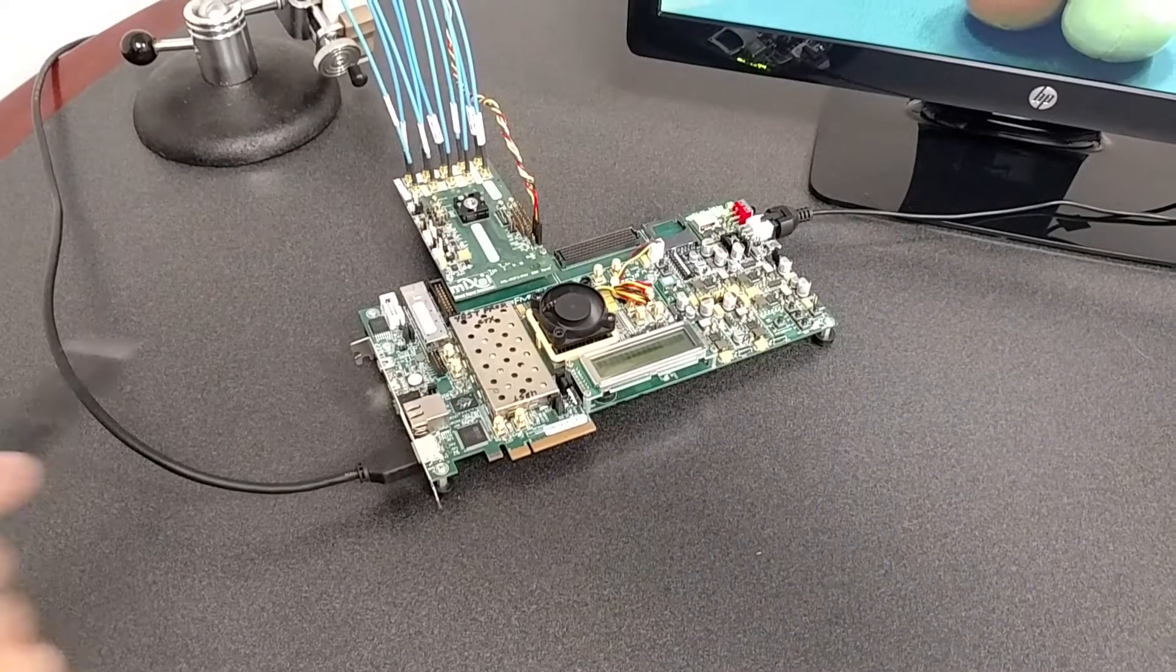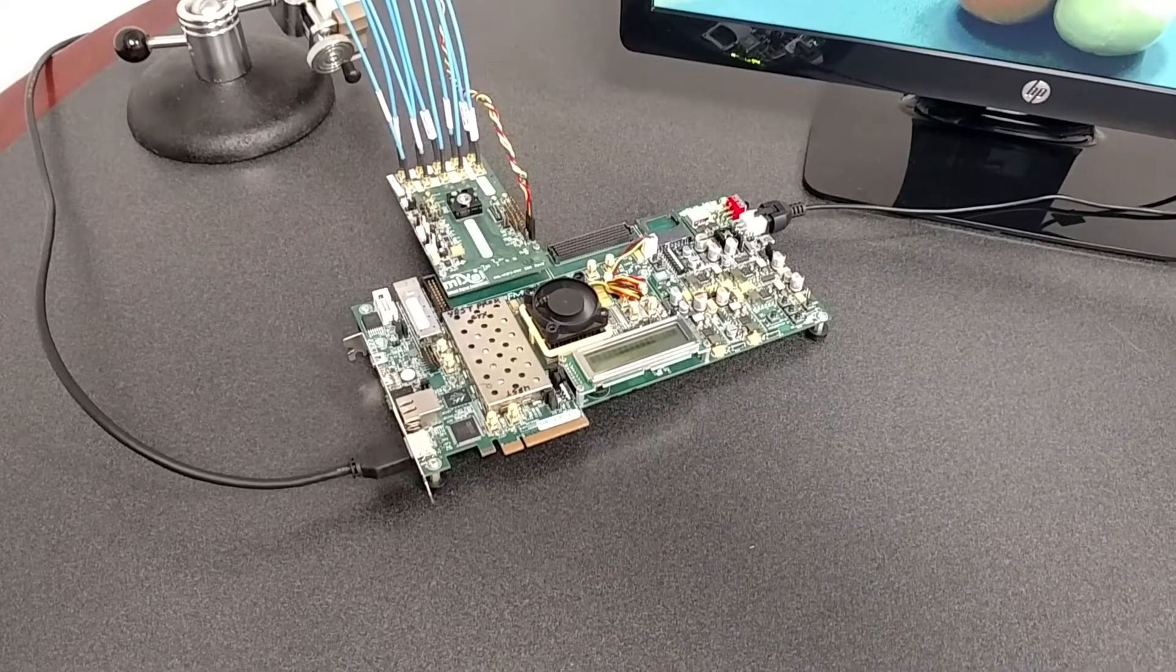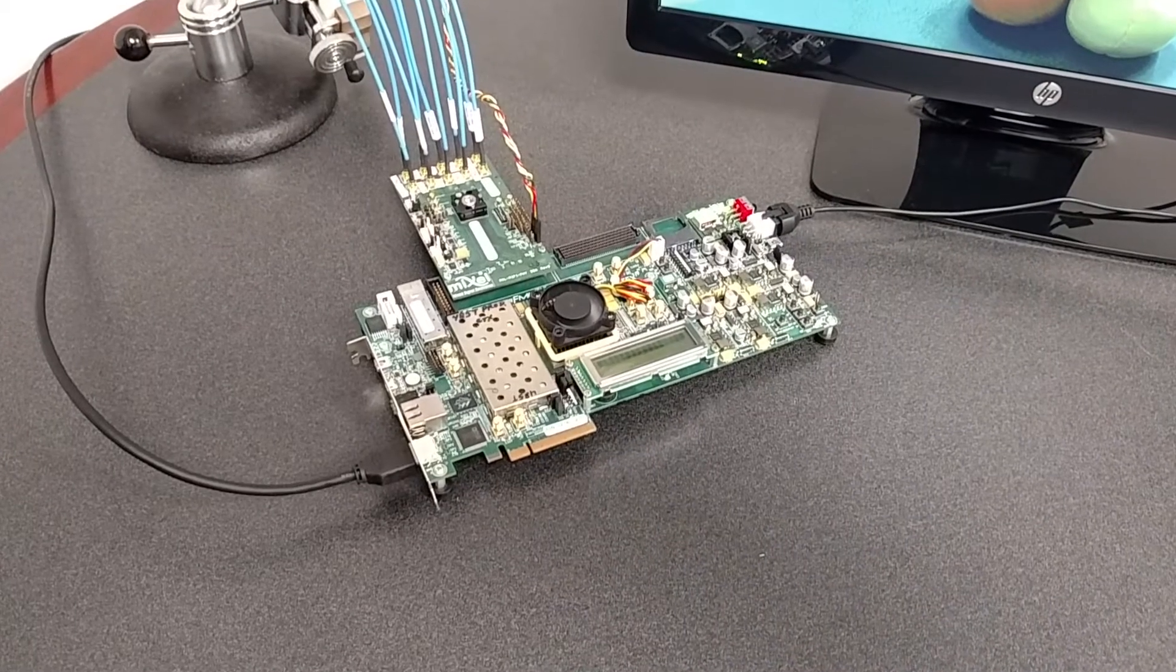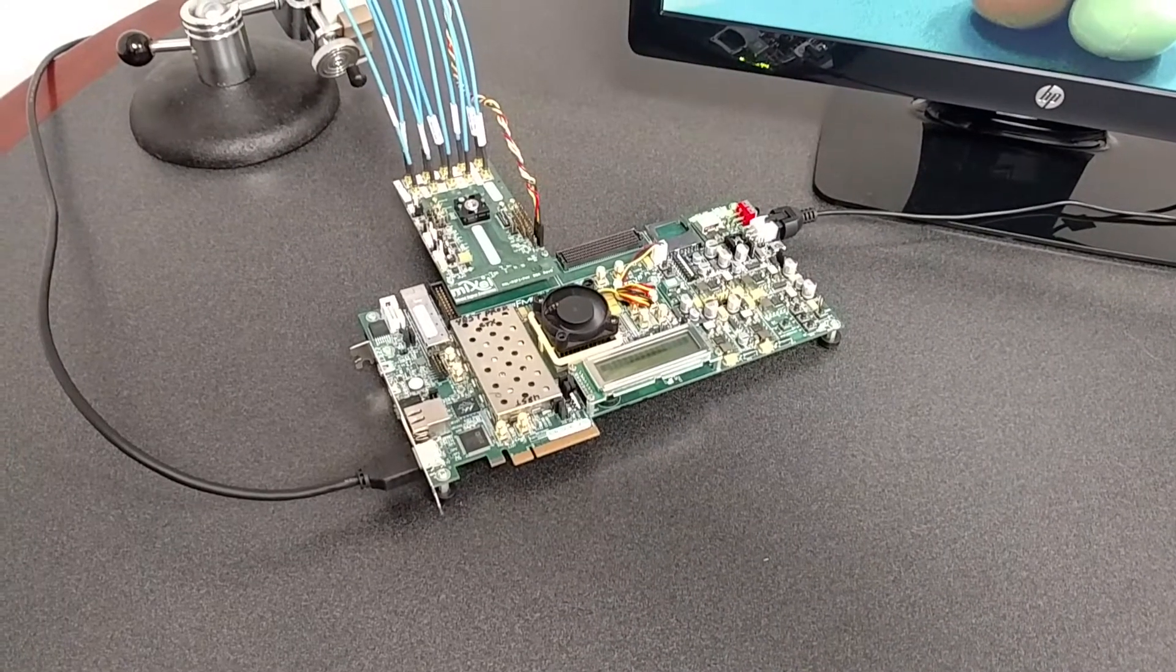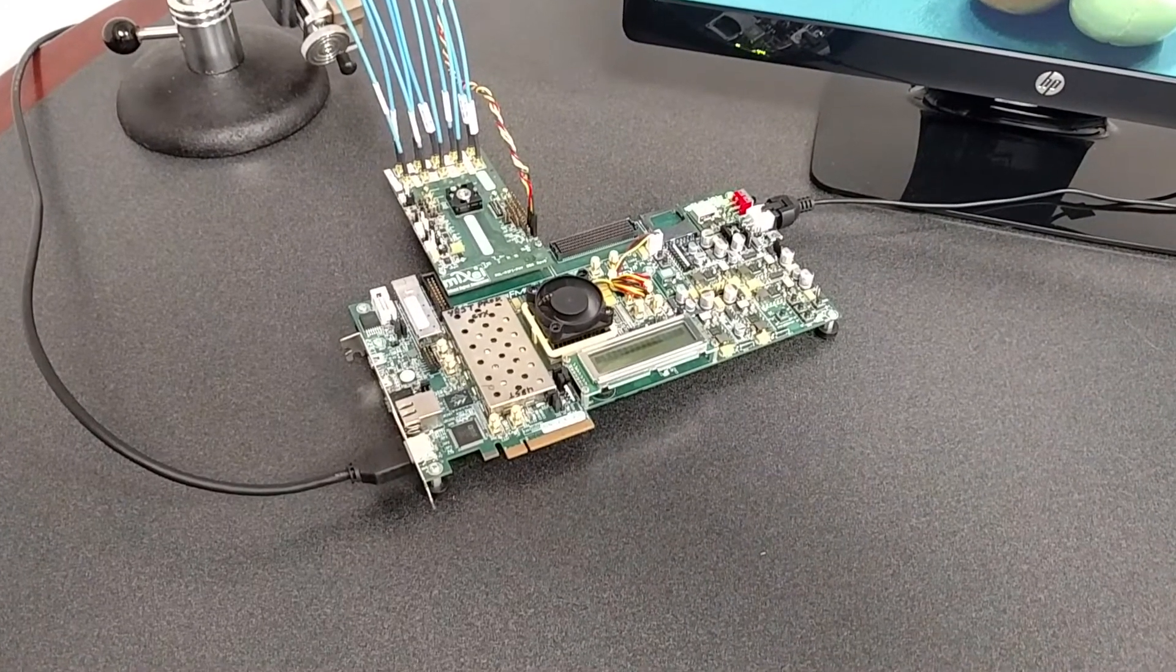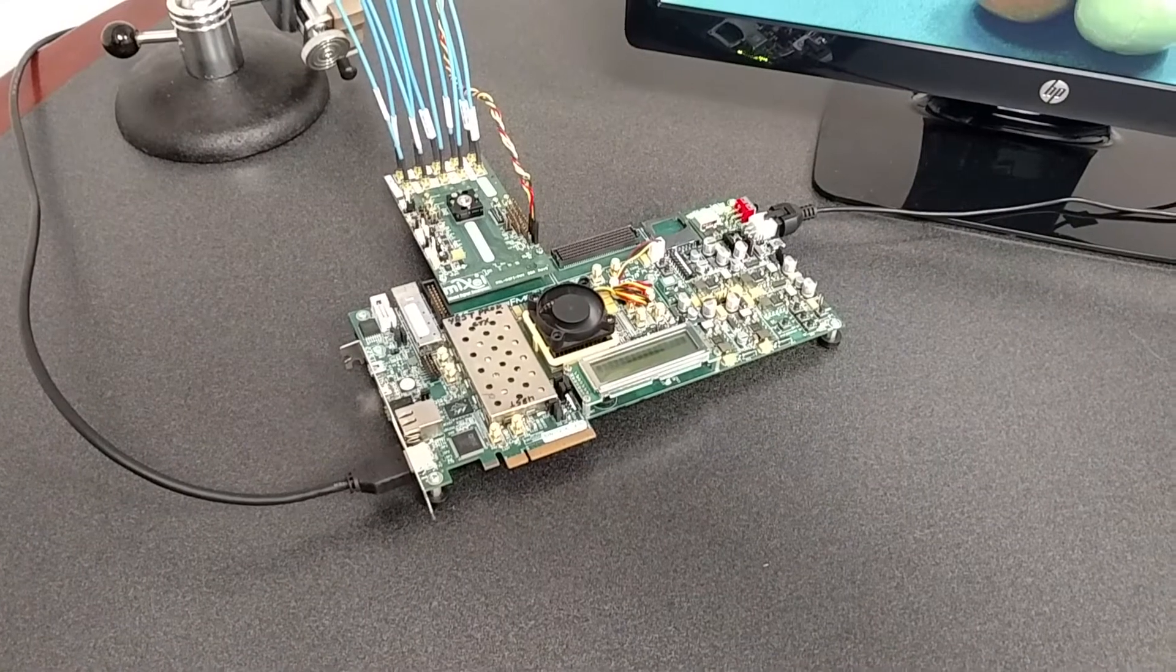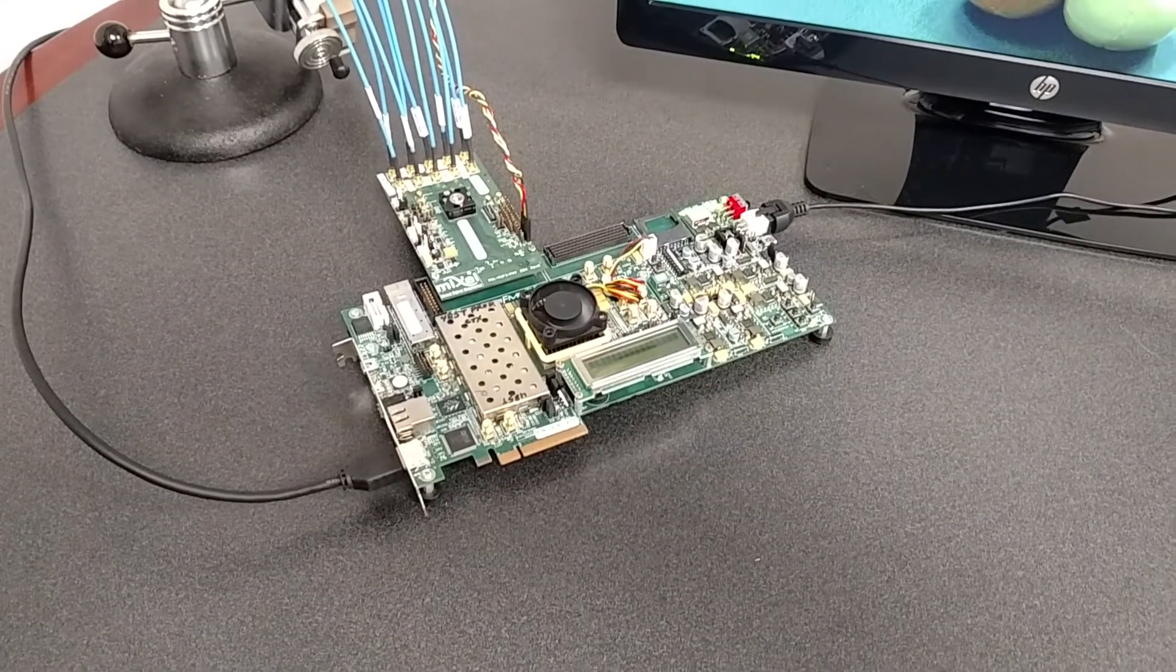In the FPGA we have our MIPI CSI RX controller core which processes the MIPI CSI protocol and extracts the video pixels.